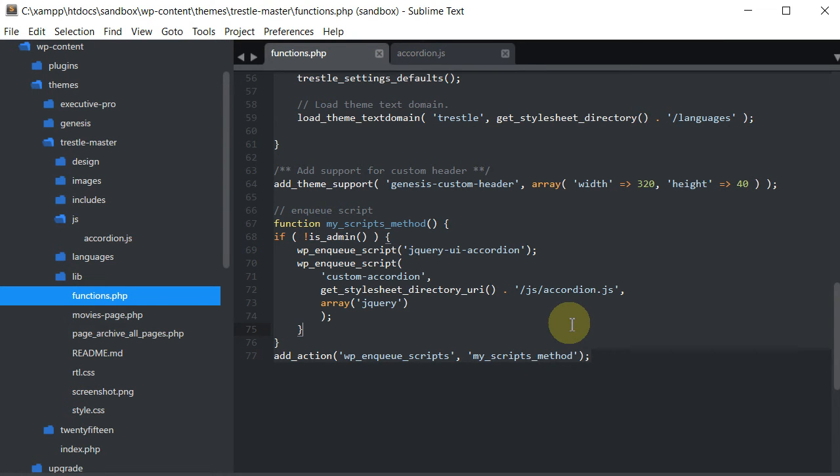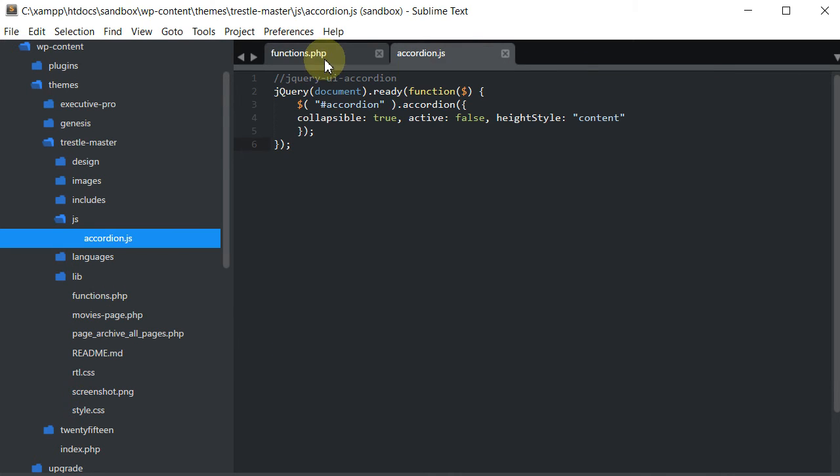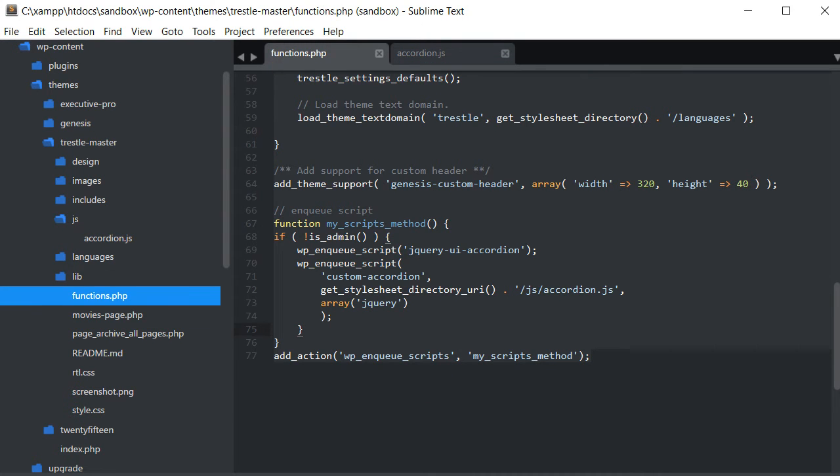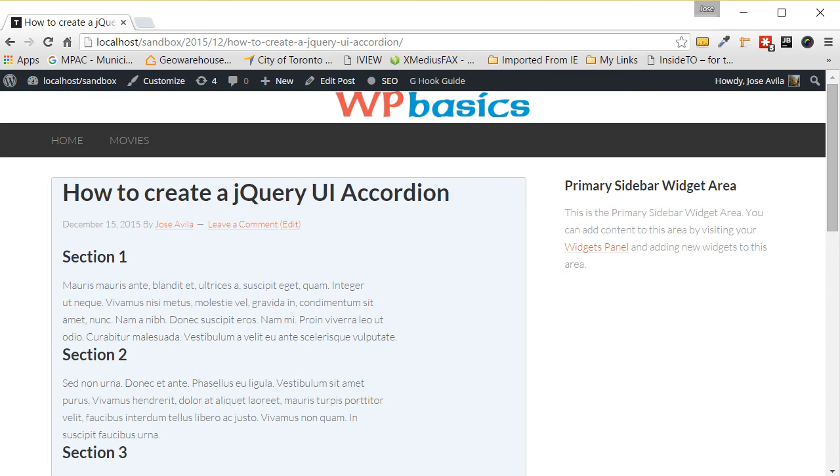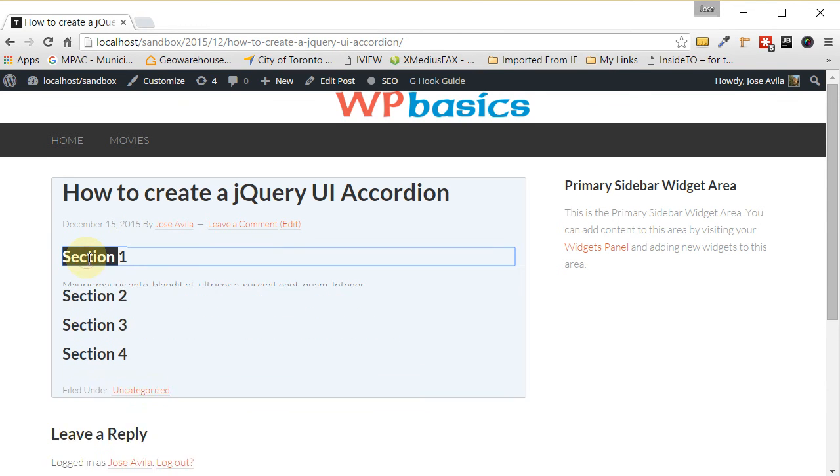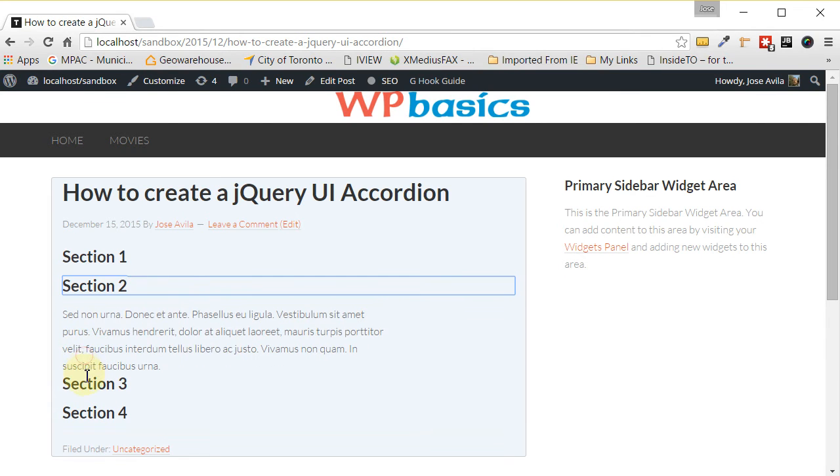And just by putting these two pieces of code from the accordion.js file and then also this code into the functions.php file, we should have something working already. So let's click on this and refresh it, see what we have so far. So you can already see that all the accordion sections are there and they're all fully collapsed like the way we want them. And if we were to click on the header, they would expand and collapse. So here we go. So it's already working.